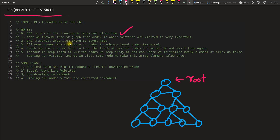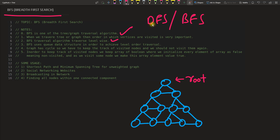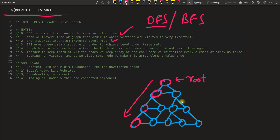BFS traversal algorithm traverses level-wise. This is the very important point that makes BFS different from depth first search. In DFS, you go into the depth — you start at the root, pick a direction, and keep going deeper, leaving other nodes behind. That happens in DFS.